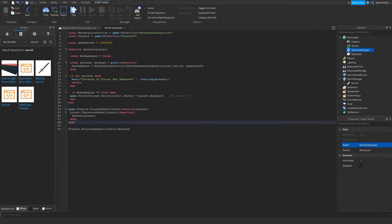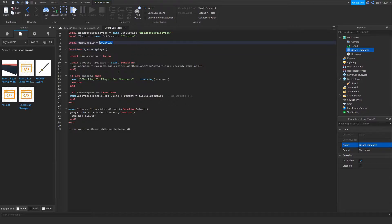Now I'm going to go ahead and tell you what this other field is for. This is for the game pass ID. So this was mine from my other game — link will be in the description if you want to check that out. But we need to change that to the one that you are wanting to use.